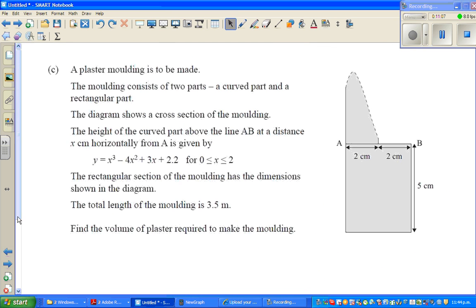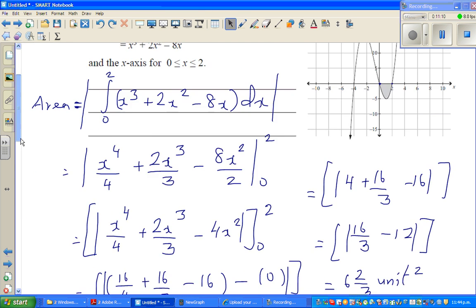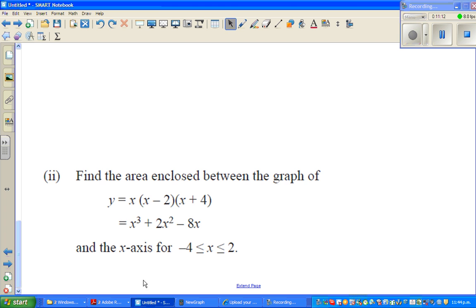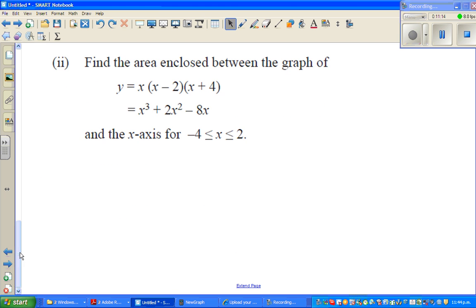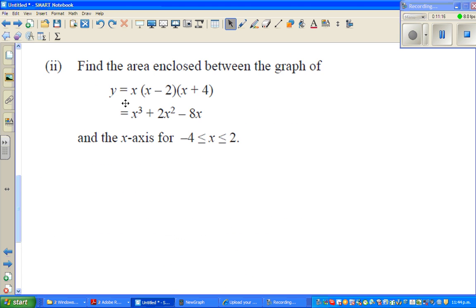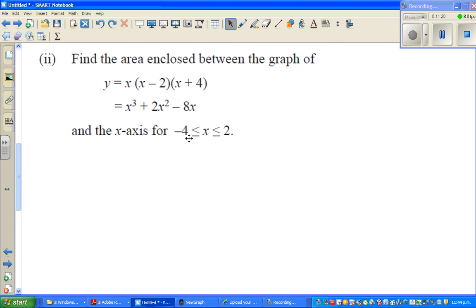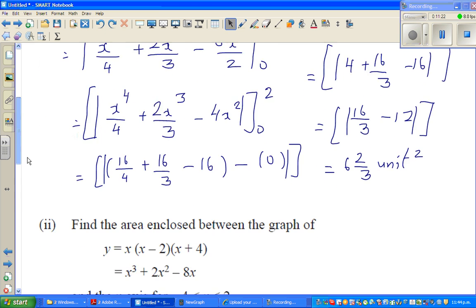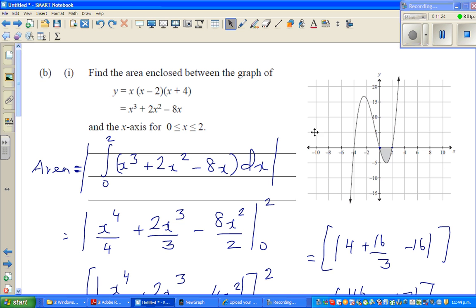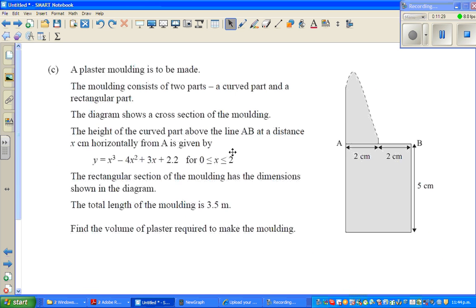I'll do a few more questions in the next video. I've got one more question I want you to try yourself. When I come back, look at the same question but with the bounds from minus 4 to plus 2 — if you want to find the whole area, what would you do? There is also an excellence question; try to do it and I'll do it in the next video.